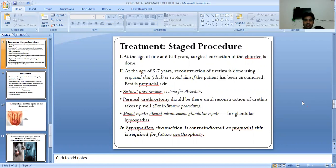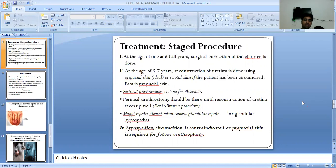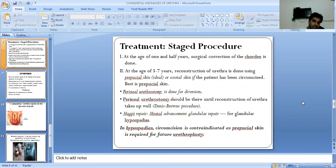MAGPI repair — meatal advancement and glanduloplasty — is also done for glandular hypospadias. In hypospadias, circumcision is contraindicated, as preputial skin is required for future urethroplasty.